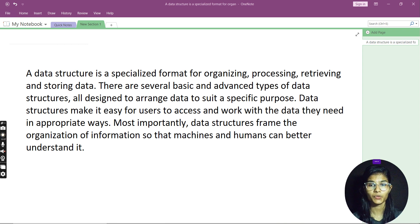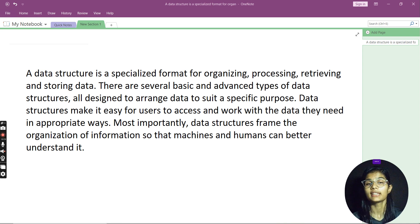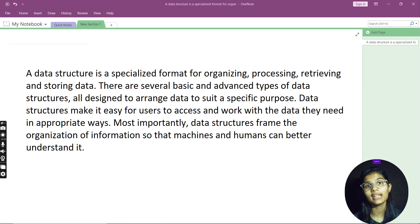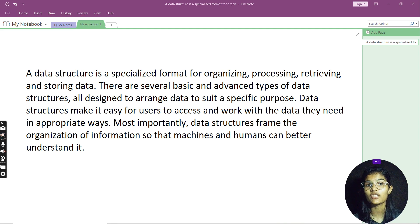Whatever data you are having, all that data is getting stored somewhere. So your data structures are the ones helping you to store the data. When your data is being stored, how do you retrieve that data from tables or wherever data is? Again, your data structures help you with that. How to organize your data in an effective manner — that again data structures help you to do, with the help of heaps, stacks, and all those things.